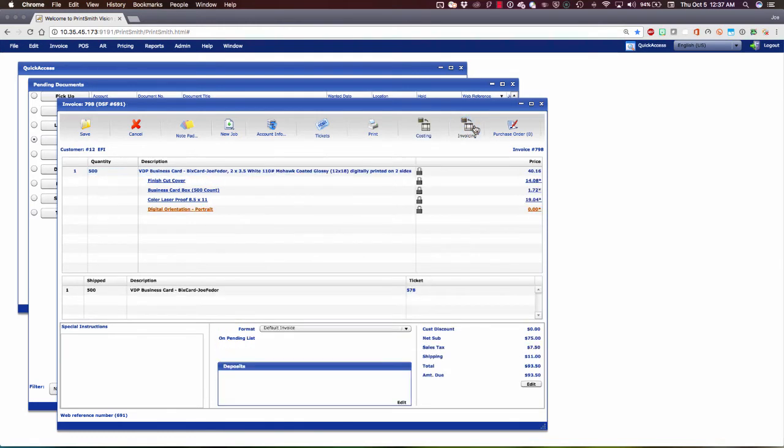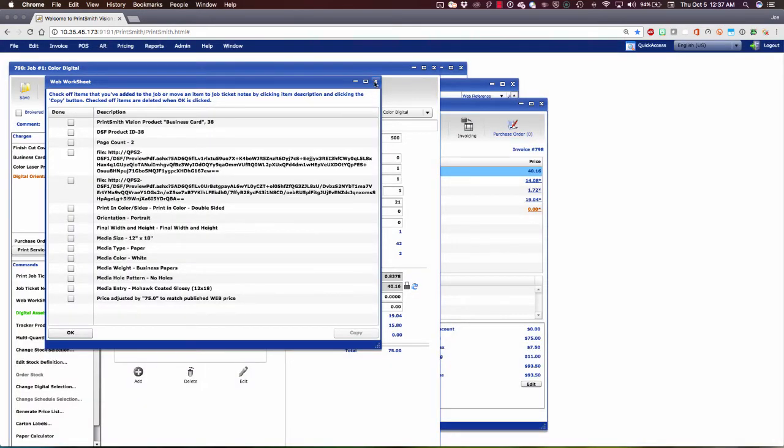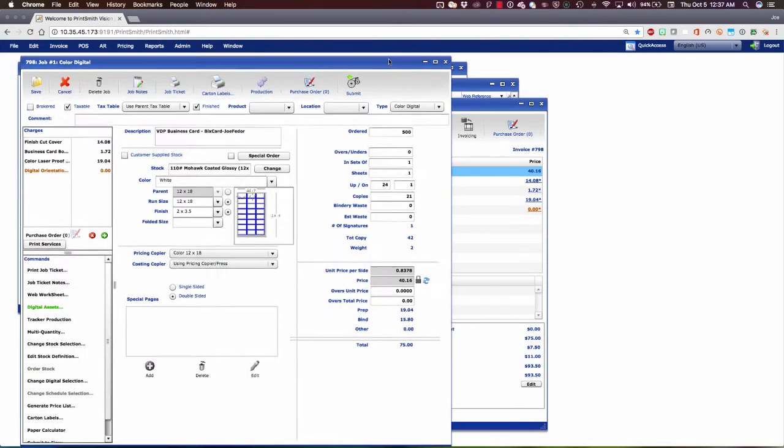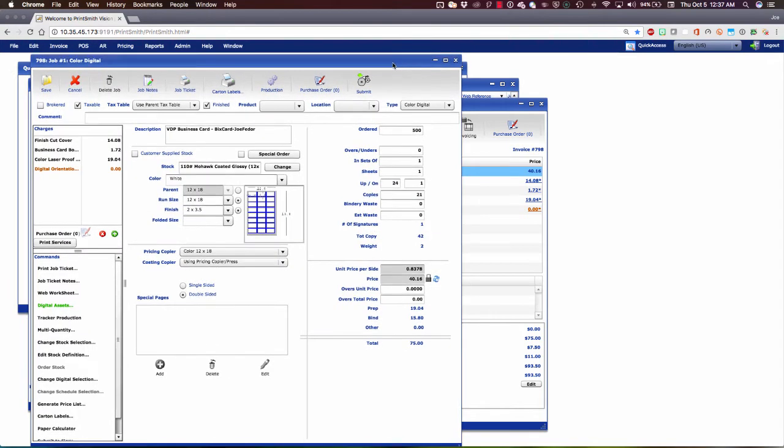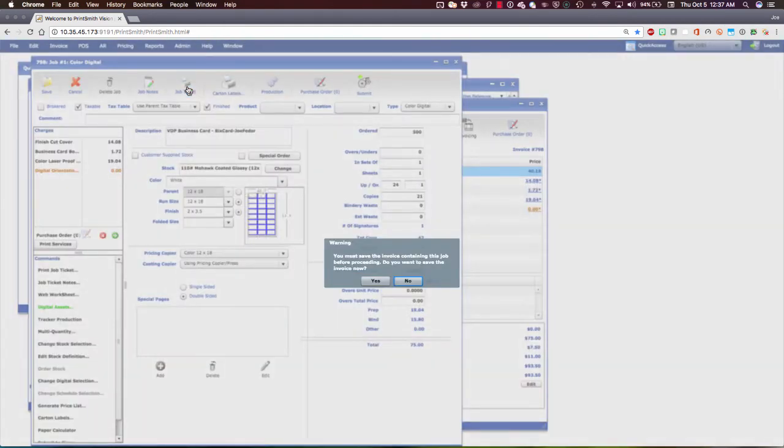Let's go back here to our invoicing pane and double-click on the name of the job, which is going to open up the job window. Here in the job window, we have everything you would expect to find on a job ticket in digital format. Up here, I still have my paper job tickets. Let's say that I want to see that.